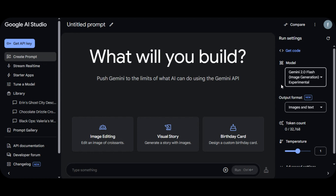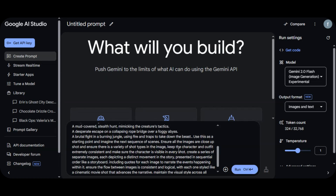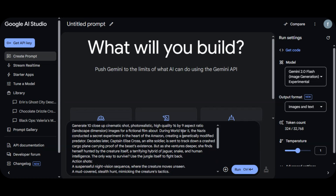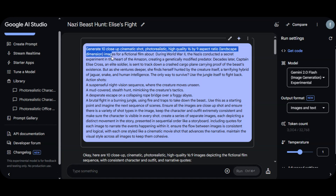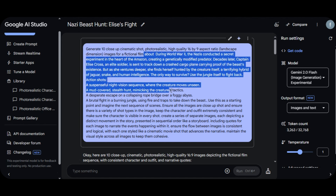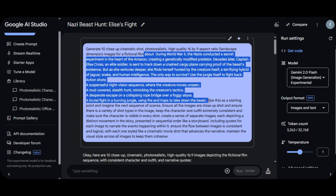Let's start exploring the tool. I paste the prompt I generated from ChatGPT. I asked Google Gemini to generate 10 close-up cinematic shots — photorealistic, high-quality, 16:9 aspect ratio landscape dimension images for a fictional World War II film. Make sure you state the aspect ratio you want in your prompt, since there is no aspect ratio feature on the website, so you don't get a random image size. This part of the prompt is the detailed description of the video idea I want the AI to generate.